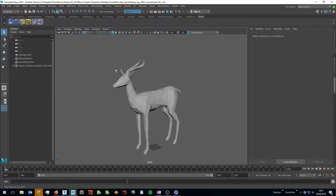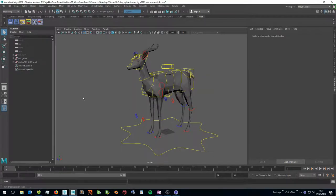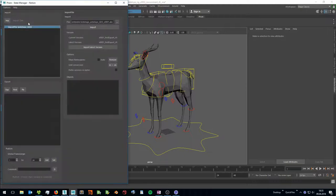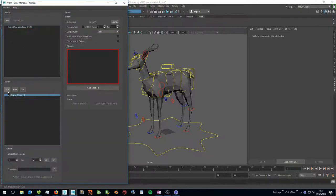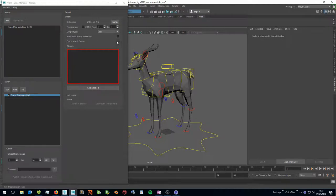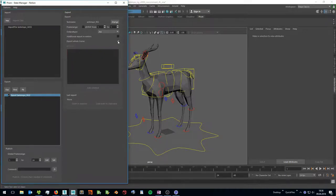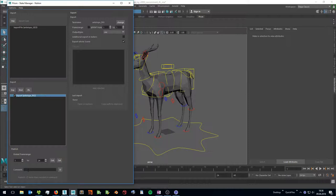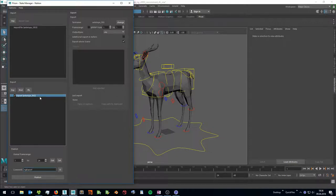I can save my scene to a new version by clicking the save button in the PRISM shelf. I finished the rigging of my antelope and now I want to import it into a shot file where I want to animate it, so I have to export my antelope rig. I can do this in the state manager. Here I can create a new export state and set a task name, for example antelope rig. I want to export it as a Maya file so I can reference it into a shot file, and I want to export all objects so the whole scene. Now I can add a comment, for example rig export, and publish my scene which will export my rig.